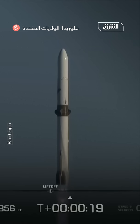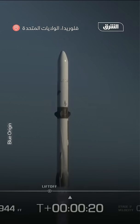New Glenn has cleared the tower. New Glenn has cleared the tower!